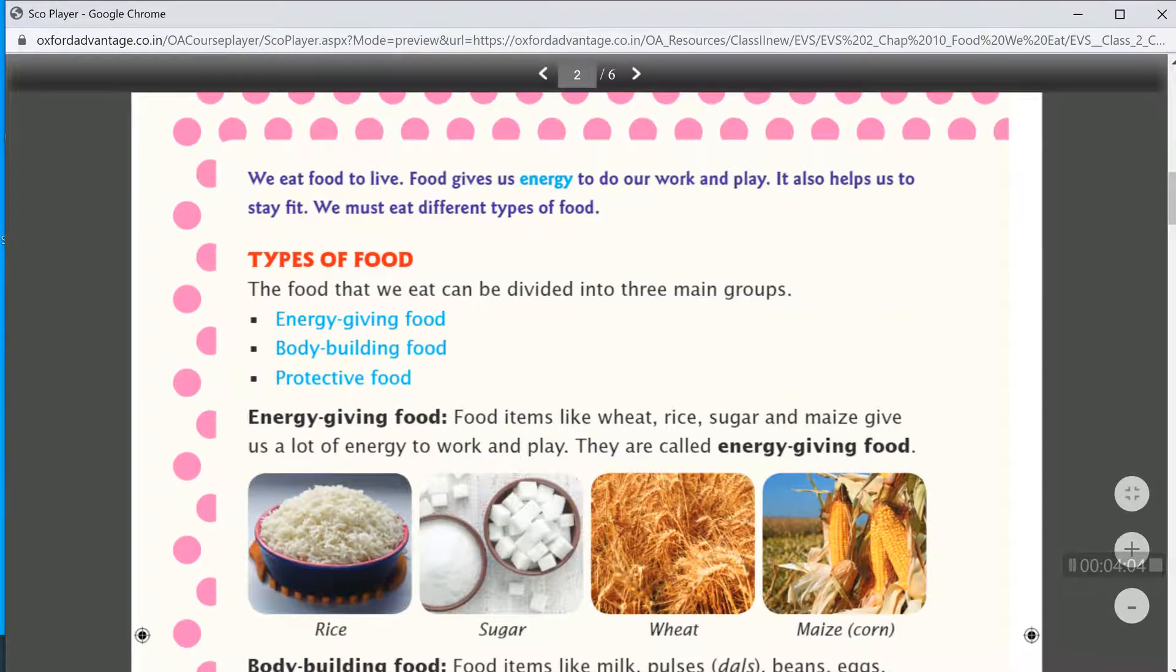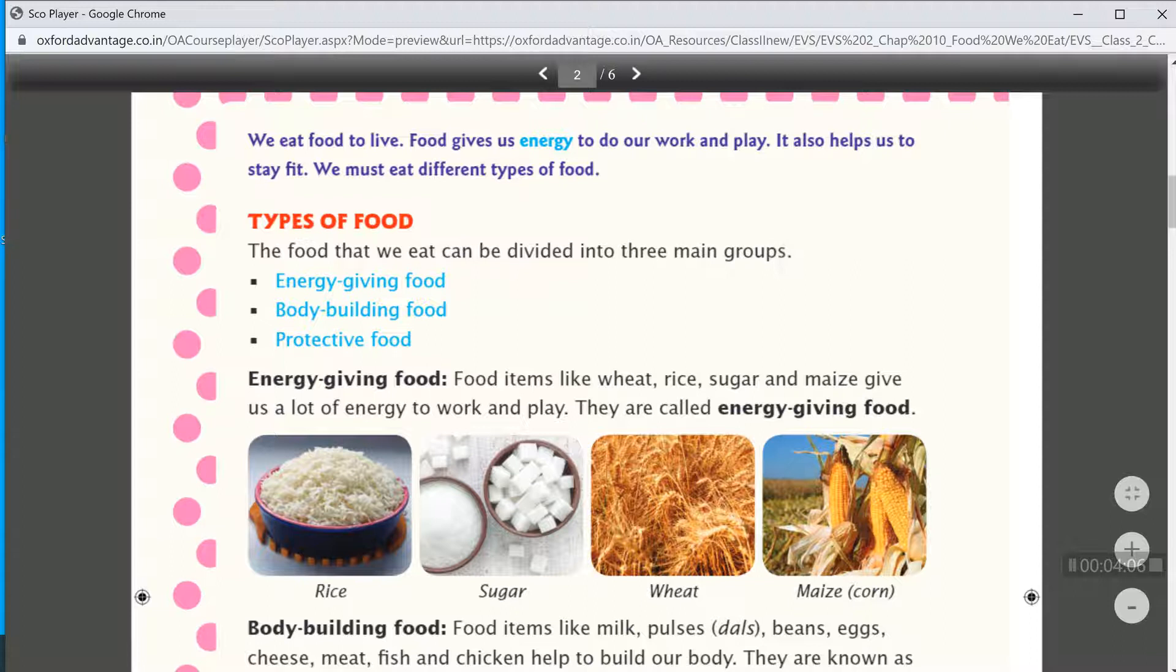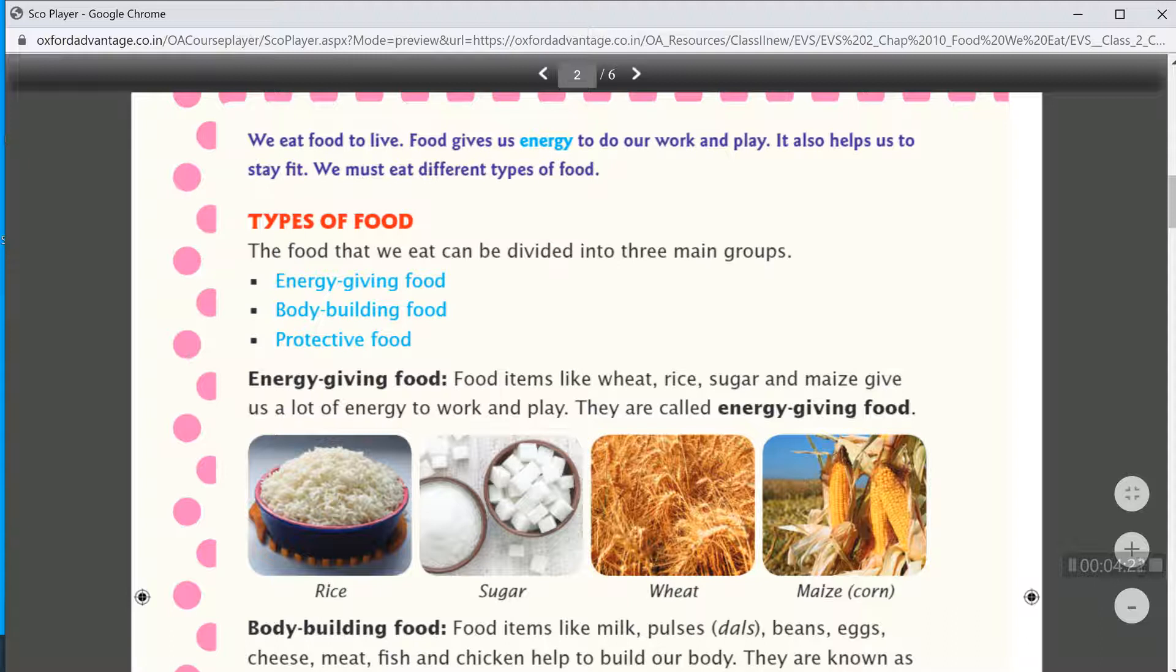Now let's read the lesson. We eat food to live. Food gives us energy to do our work and play. It also helps us to stay fit. We must eat different types of food.